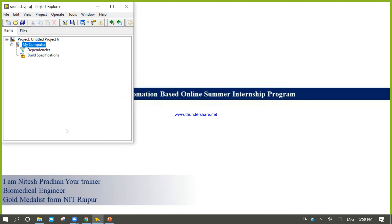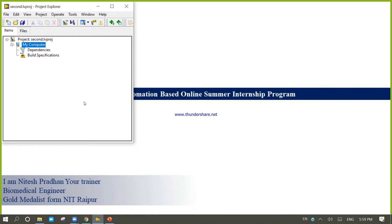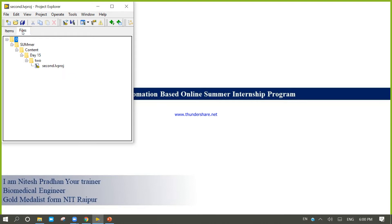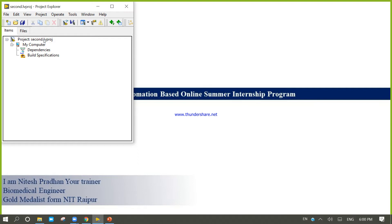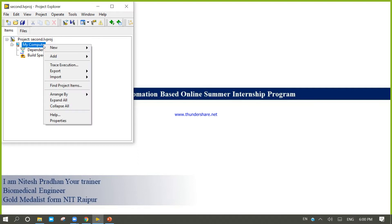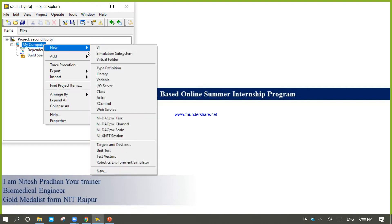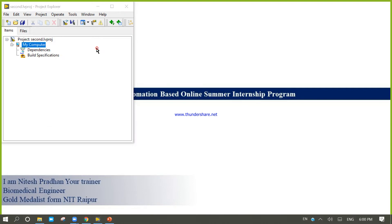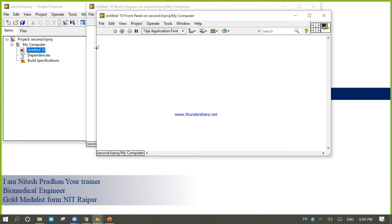Second project. So now it is second.lvproj. Right-click, you can see the file. Right-click, create this one.